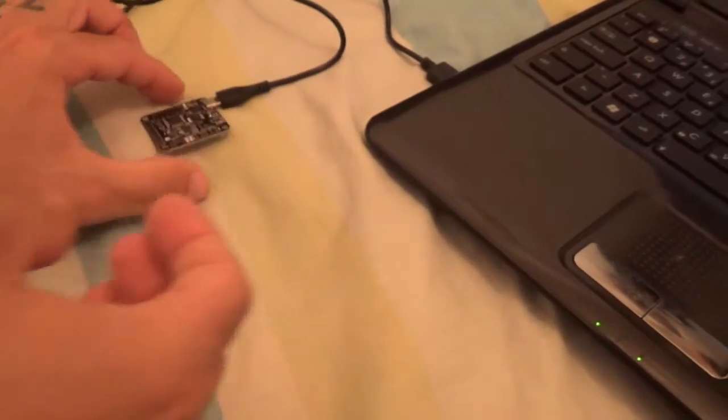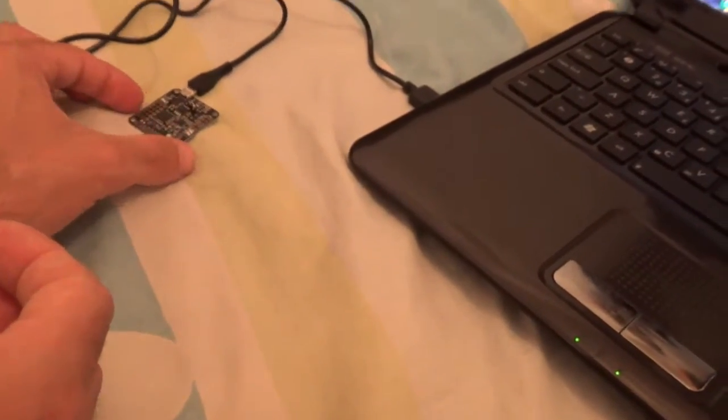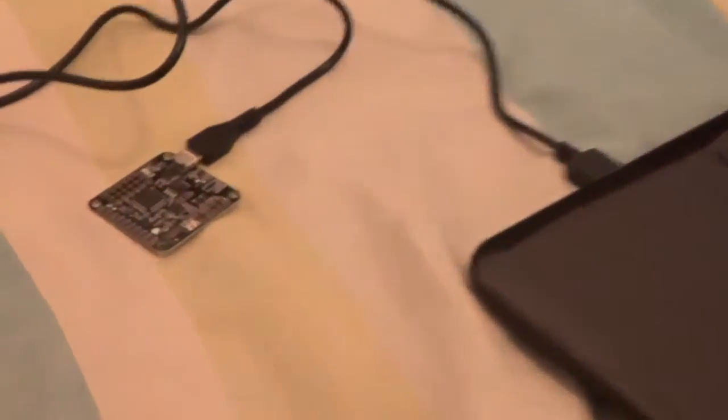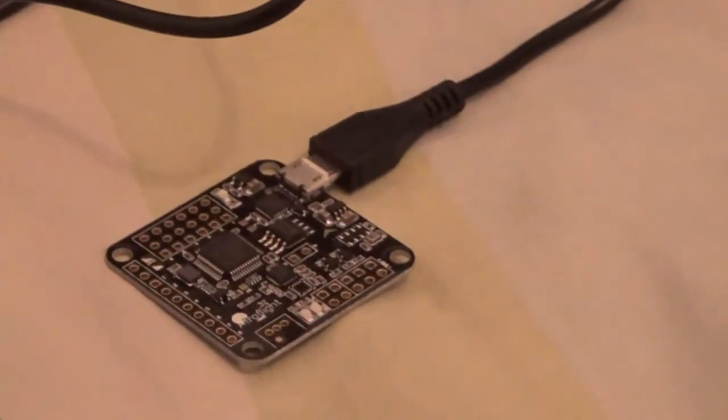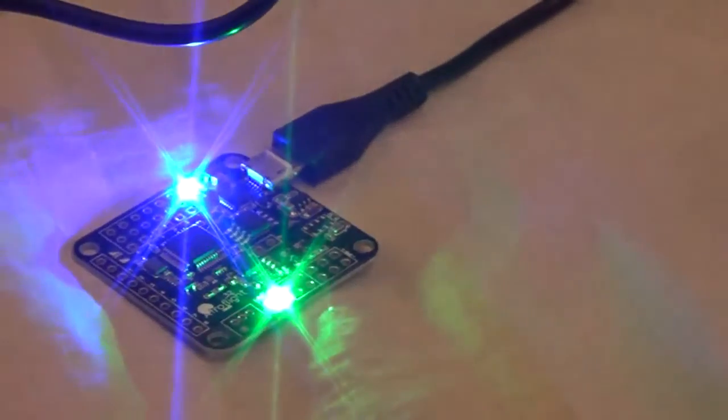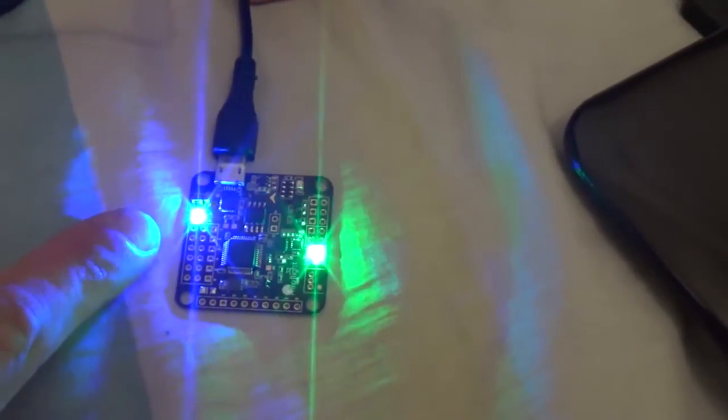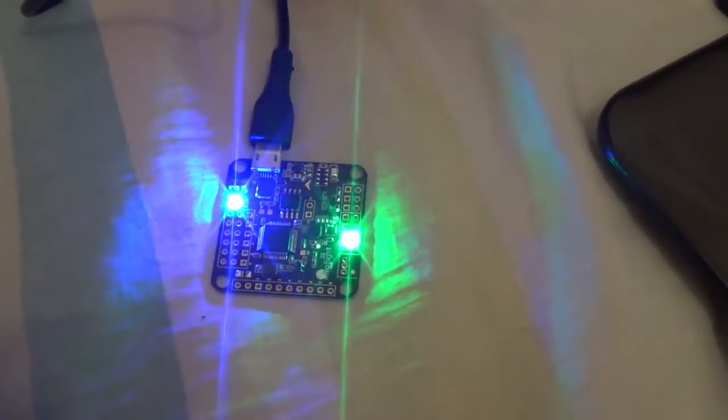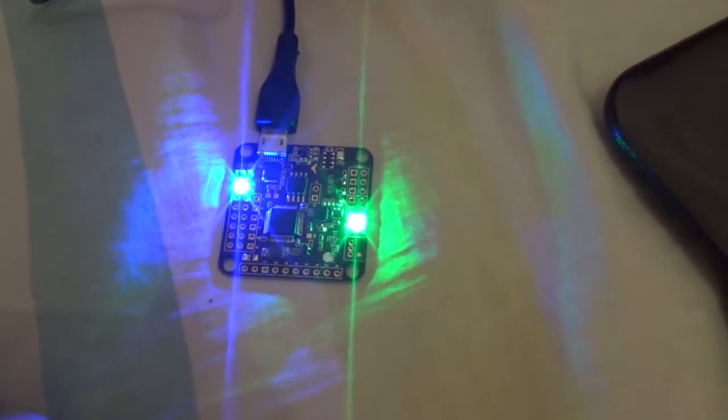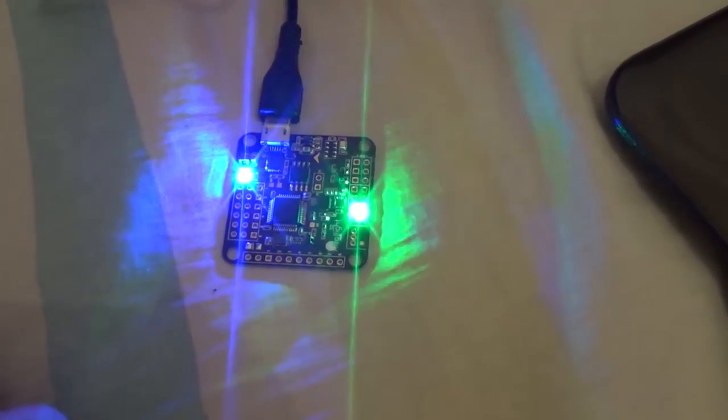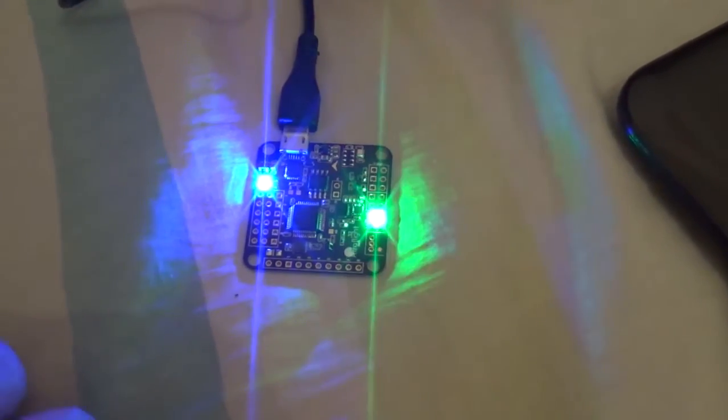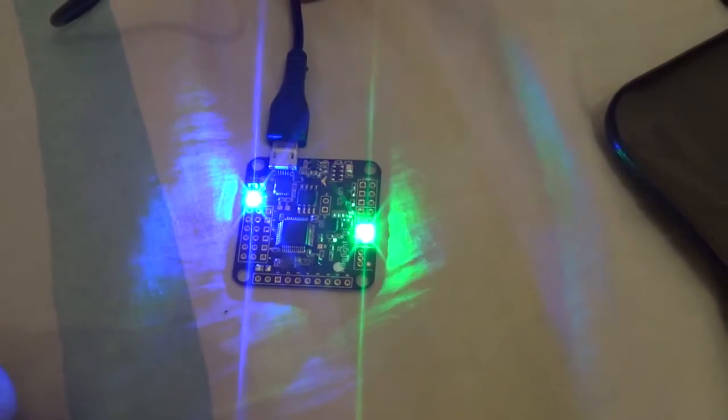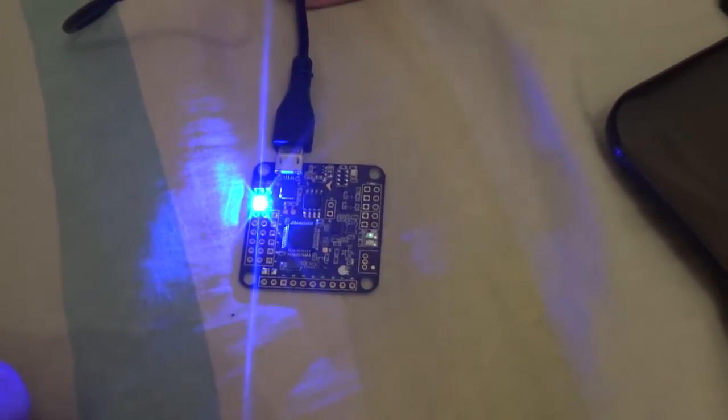Okay, we have it plugged to the Naze 32 board. You can see we have a blue light on and a green light blinking. We'll proceed with the flashing.